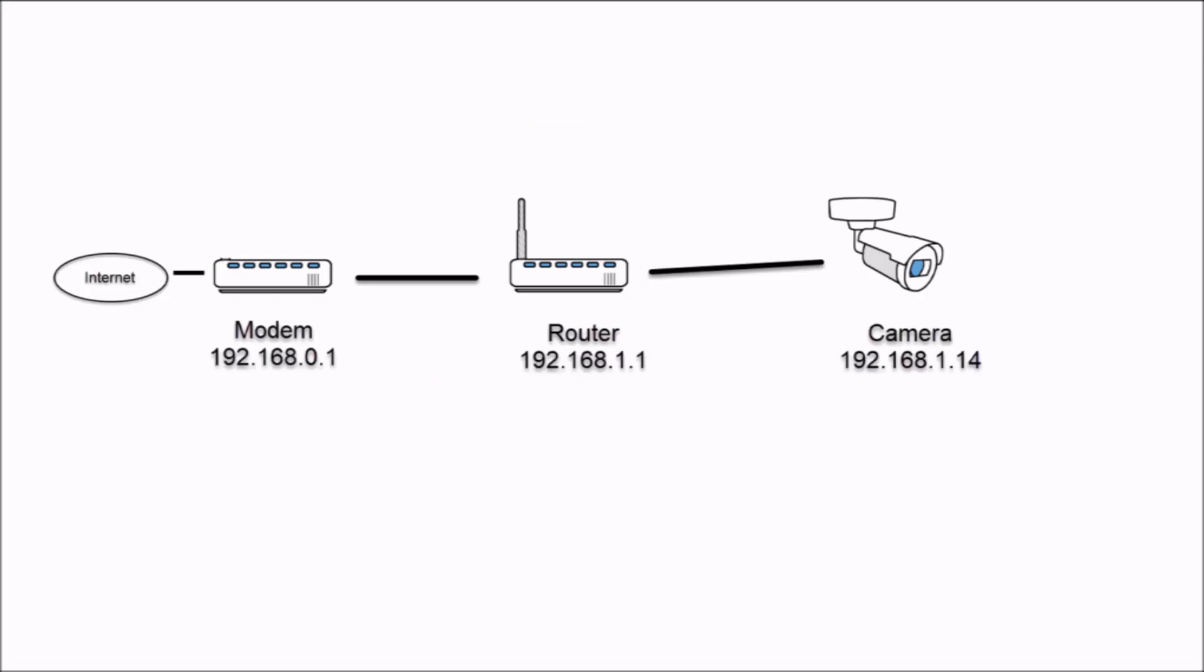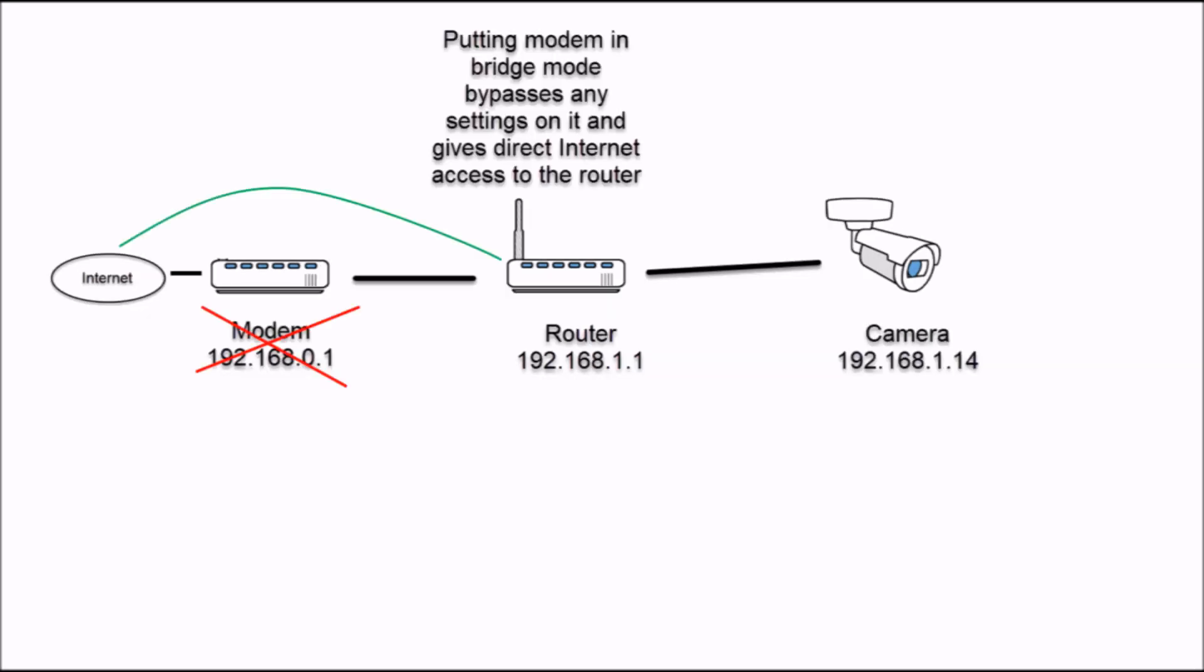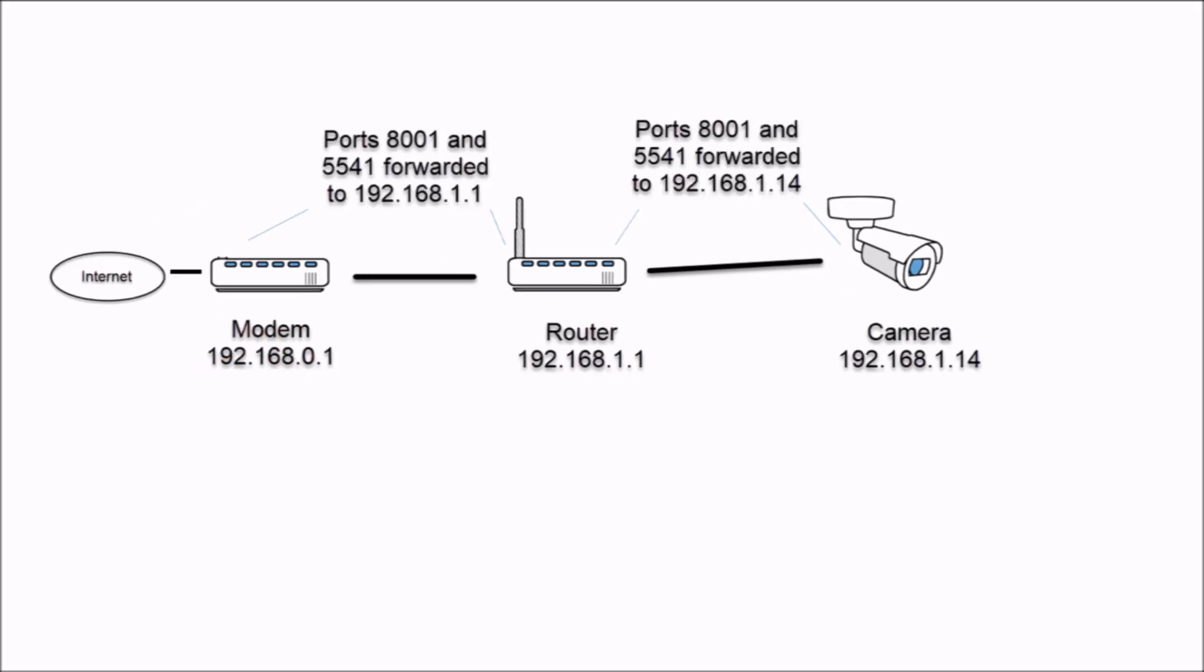So for example, if you have a router that's on a gateway of 192.168.1.1 and the modem is on 192.168.0.1, then it wouldn't work. You would need to either change the router to be on the same gateway as the modem, put the modem into bridge mode, or do an additional port forward rule on the modem.